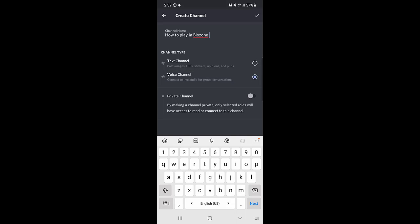Once you select the voice channel, you need to tap on the tick mark at the top right corner. But just before that, there is another option — private channel. By making a channel private, only selected roles will have access to read or connect to this channel. If you want it private, enable this; if you want it public, keep it disabled. I will keep it disabled and tap on the tick mark.